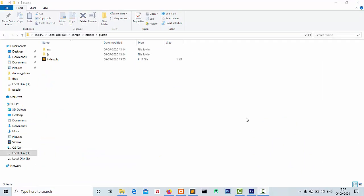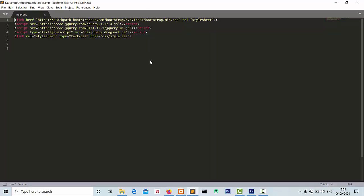In the puzzle folder I have created a page named index.php. The index.php page has only the CDN file links for Bootstrap and jQuery. Now first we get an image and divide that image into equal slices.